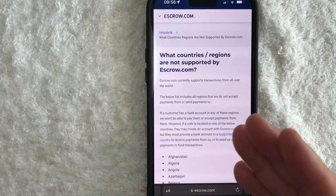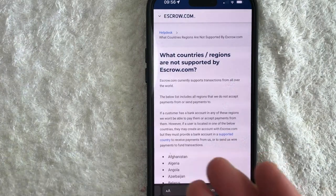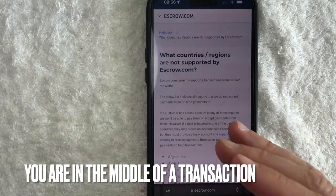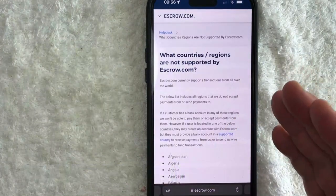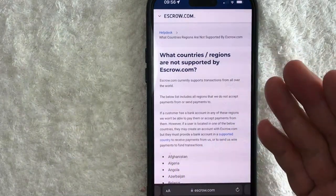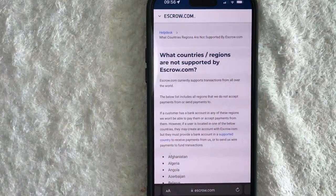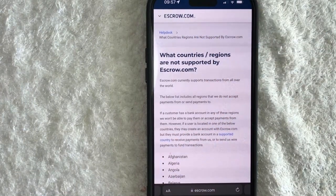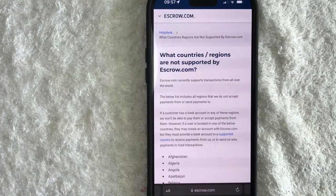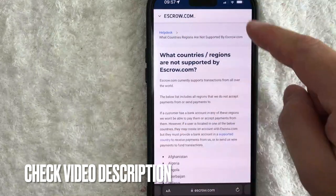Why would you want to know which countries are not supported by escrow.com? Well, that's pretty easy — maybe you're in the middle of a transaction and escrow.com keeps kicking back your ID or not accepting it. You can find this information on escrow.com's website, because a lot of times if escrow.com is kicking back your ID, they may not accept it because your country is not supported.